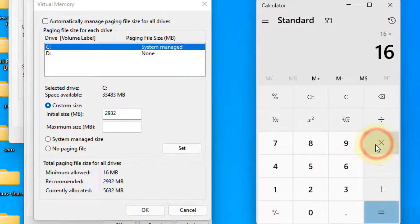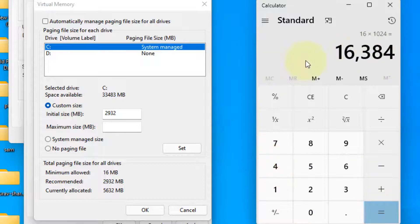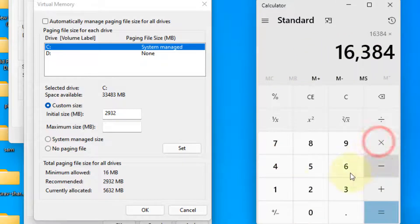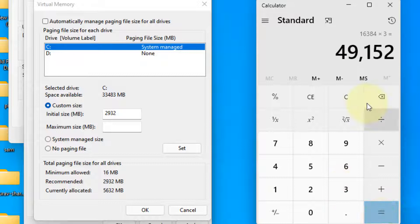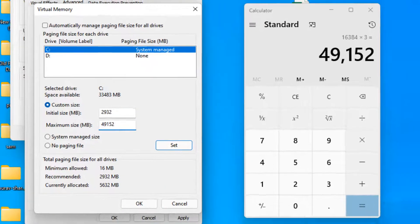So I'll write 16GB. Every GB has 1024MB, so this is the RAM in MB. Just multiply it by three. So this is the maximum size: 49152. And now click on OK. And that's it.